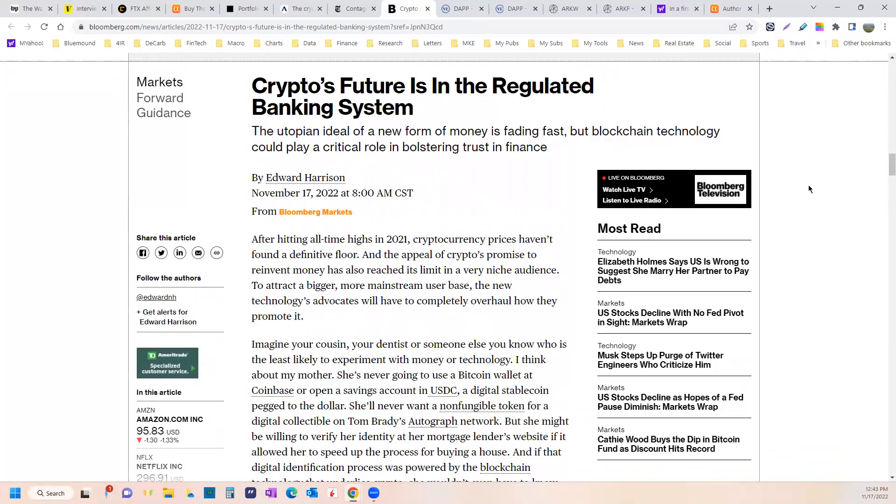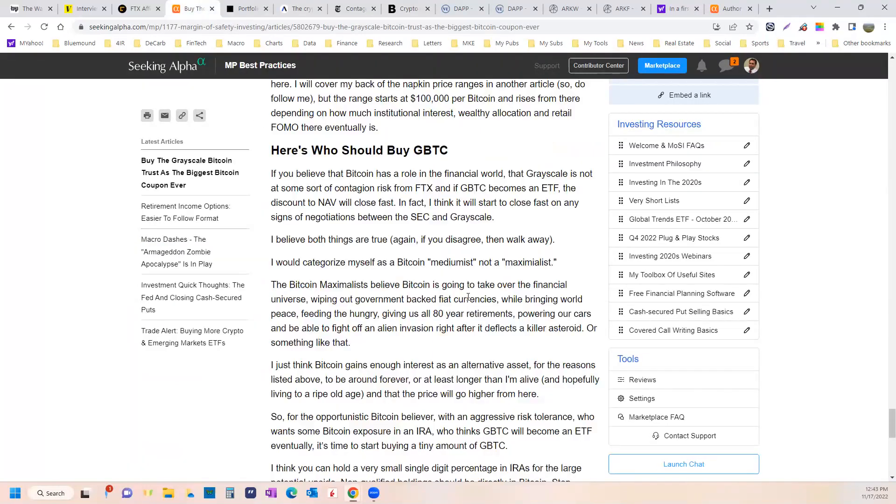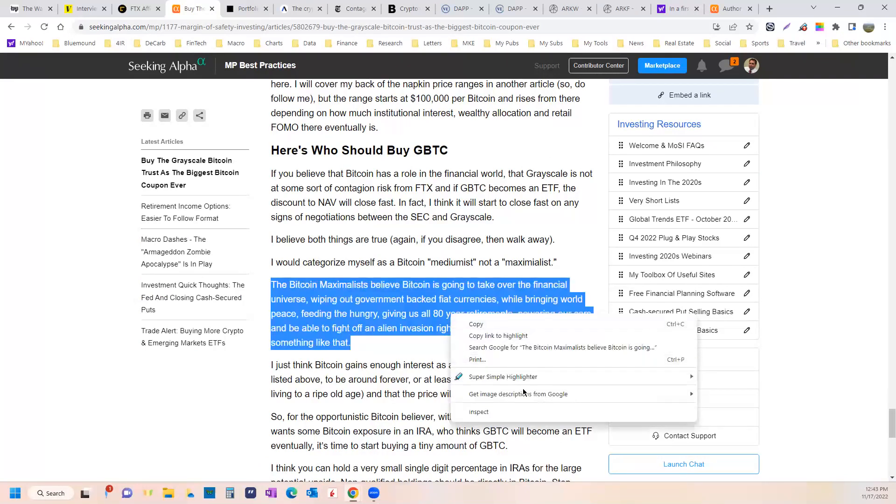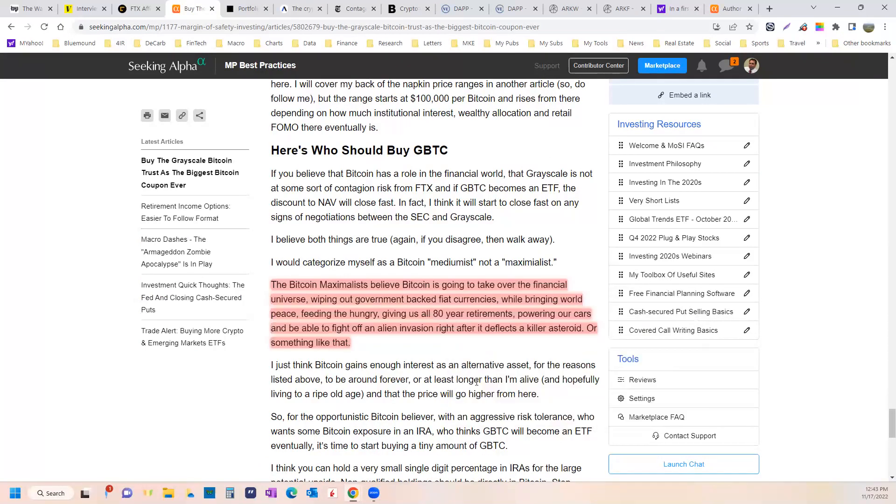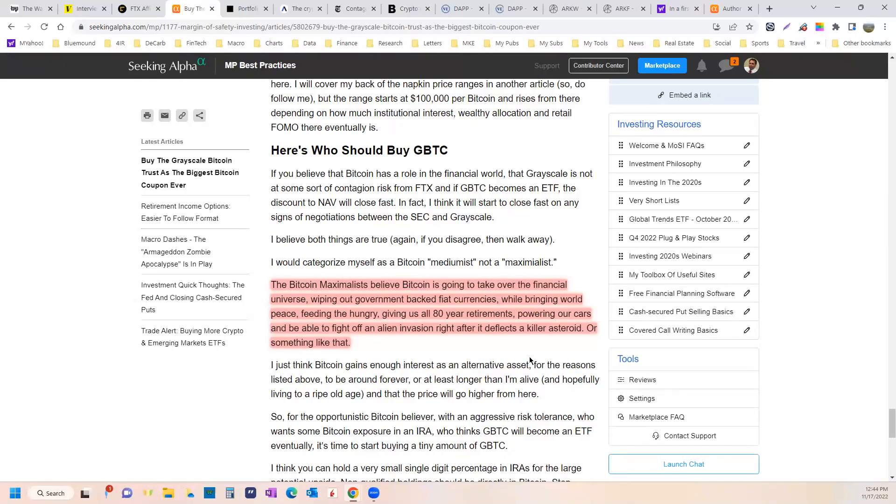There are legitimate reasons why Bitcoin should exist. There are functional purposes. And while the Bitcoin maximalists, the ones who believe that Bitcoin is going to take over the financial universe, wiping out government-backed fiat currencies while bringing world peace, feeding the hungry, giving us all 80-year retirements, powering our cars, being able to fight off alien invasions right after the Bitcoin deflects a killer asteroid, something like that, Bitcoin maximalists, things they believe are silly. But like any silly story, any lie, it can be an element of truth. In fact, the best lies have an element of truth.